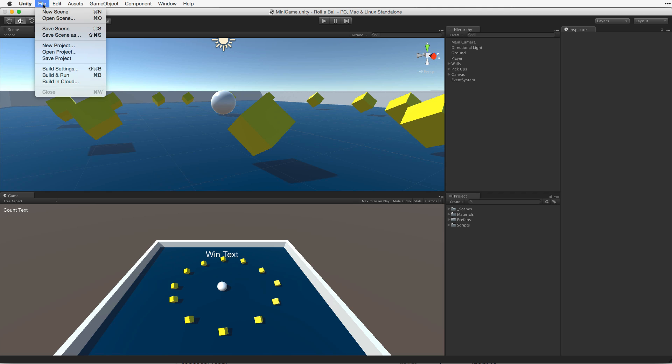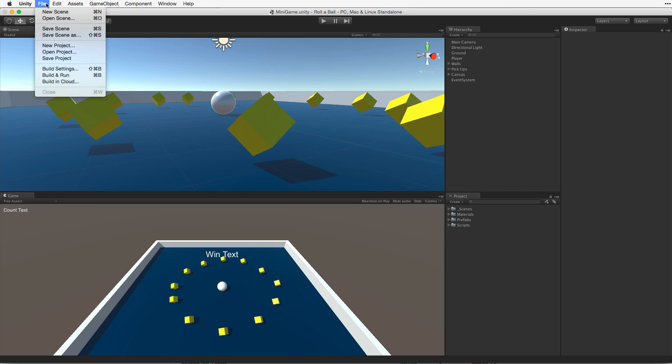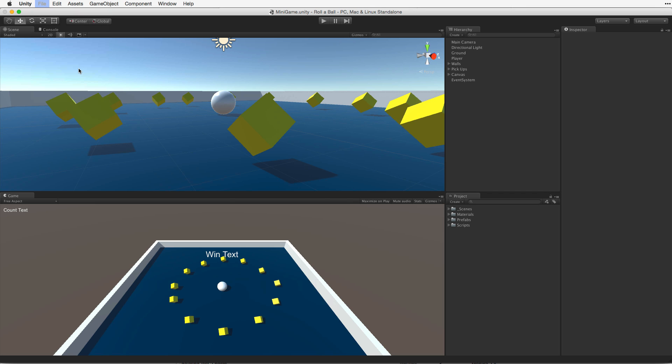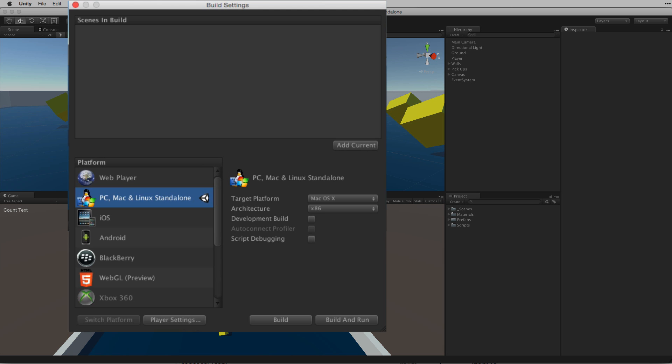Before we build our game we should save our scene. To build our game we must first open the Build Settings window. We can do this by selecting File, Build Settings or by using the key combination of Shift plus Command or Control plus B. This brings up the Build Settings window.